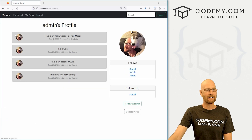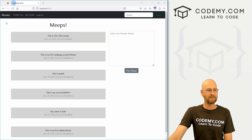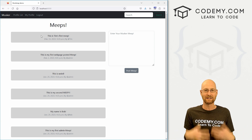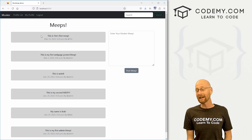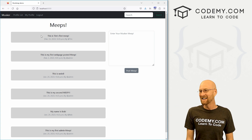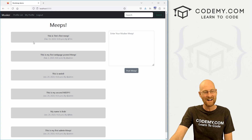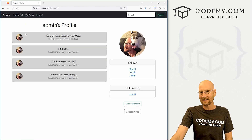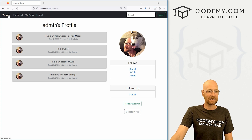In the last video we added profile picture images to our profile page. In this video we want to add those same pictures to our homepage tweets. I suggested you guys could try it yourself, but I got a ton of emails saying they couldn't figure it out. It's slightly different than what we did in the last video, just very slightly different, so this shouldn't take us very long.